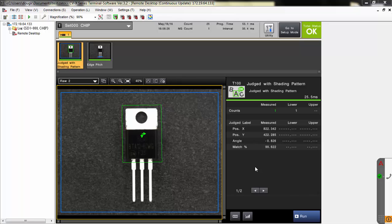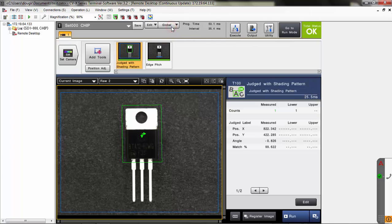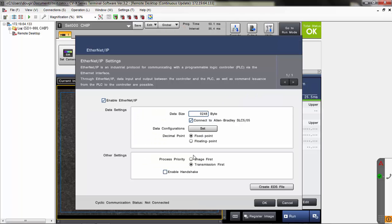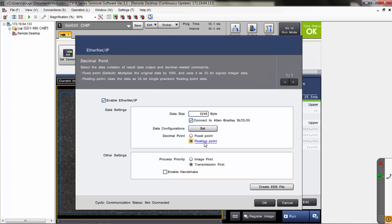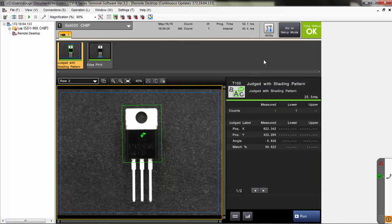Now we'll show you that same example of receiving the data, but this time using the floating point decimal option. If you want to receive the full floating point decimal instead of the fixed point multiplied by a thousand, the first thing you need to do on the CVX side is go back to setup mode, go to global, communications and IO, and go back to your Ethernet IP settings. I'm going to change this to floating point — all decimal data will now be a single precision 32-bit floating point value instead of a fixed decimal. I'll click OK and go back to run mode, trigger on a part.